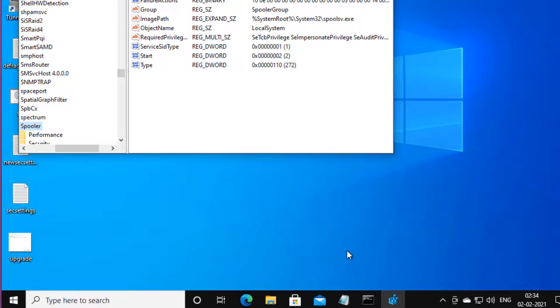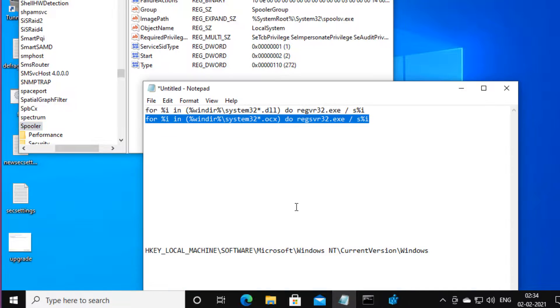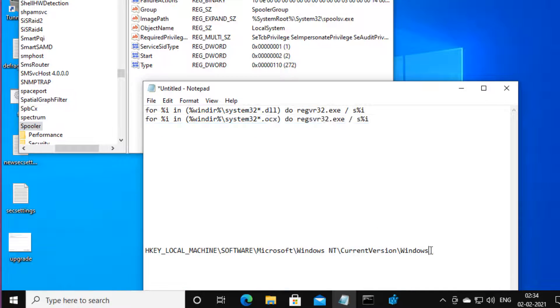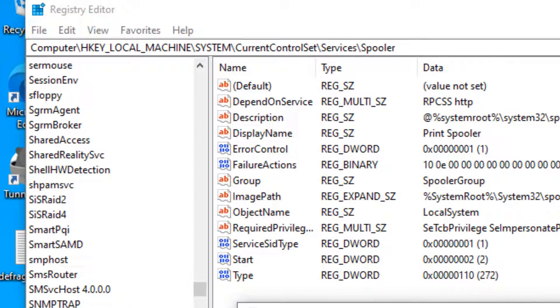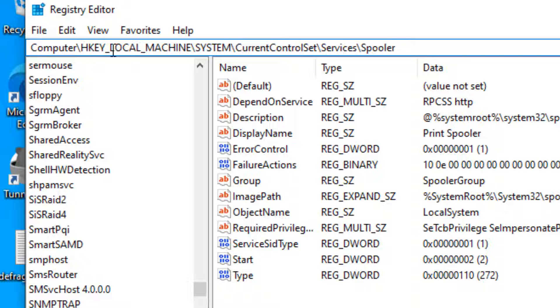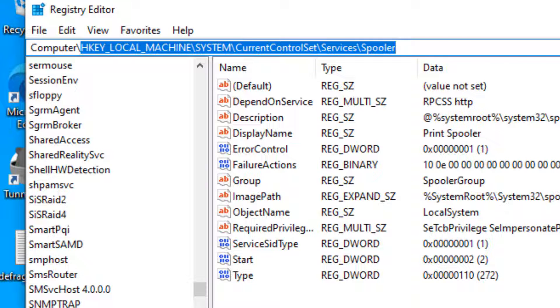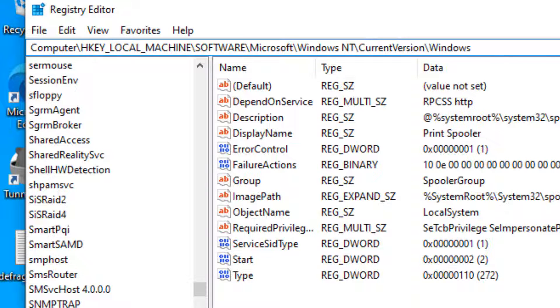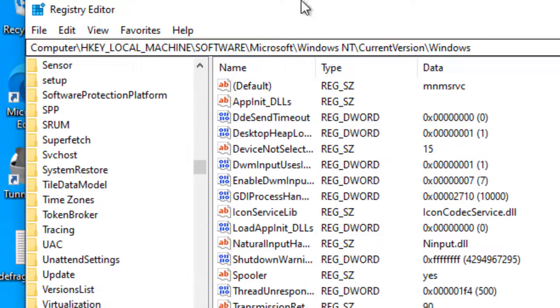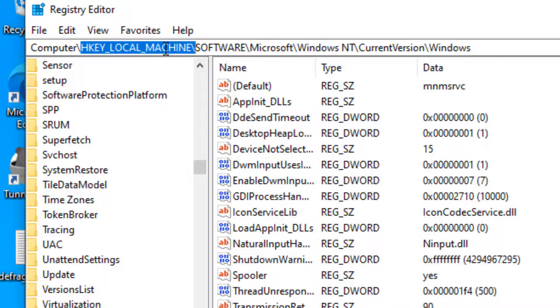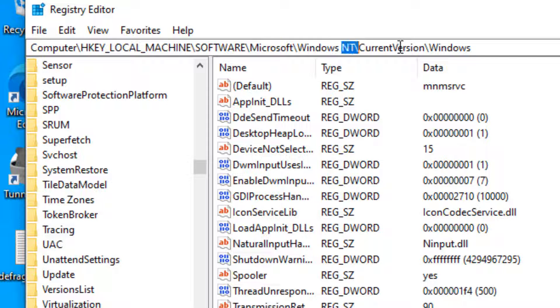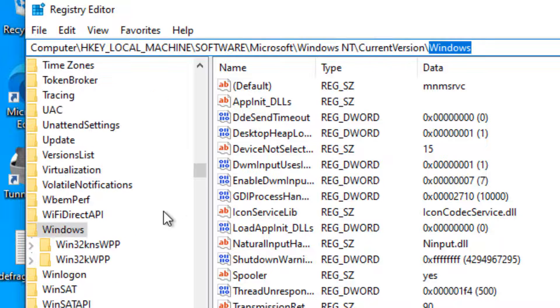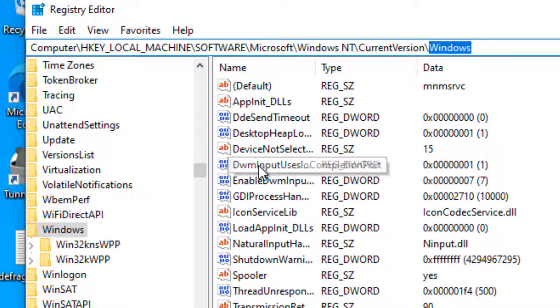We have to go to this location in the Registry Editor: HKEY_LOCAL_MACHINE, Software, Microsoft, Windows NT, CurrentVersion, Windows.